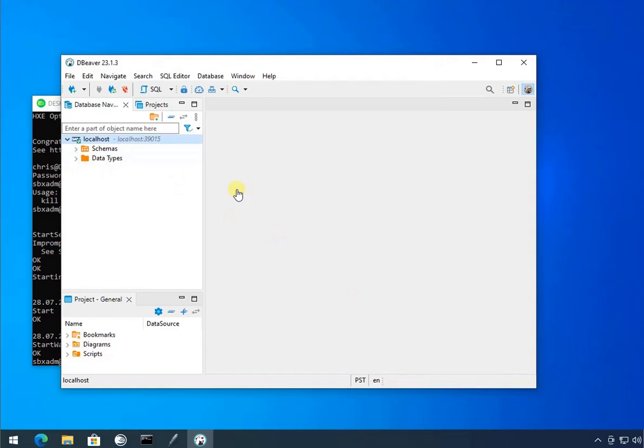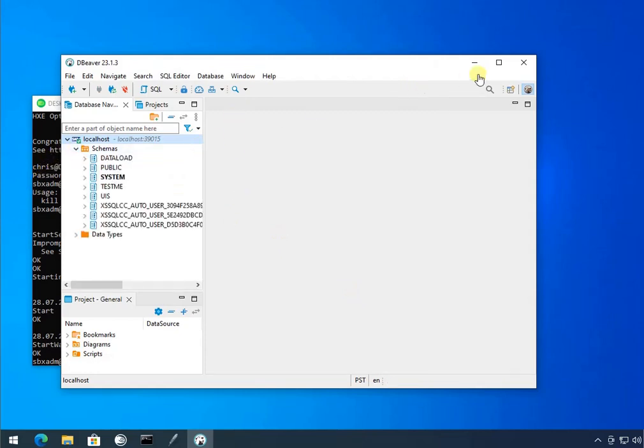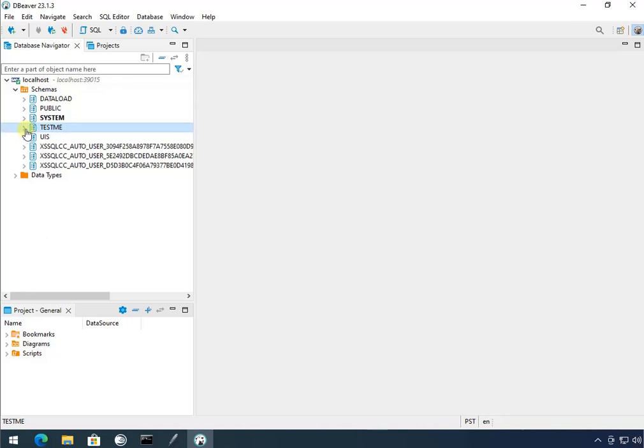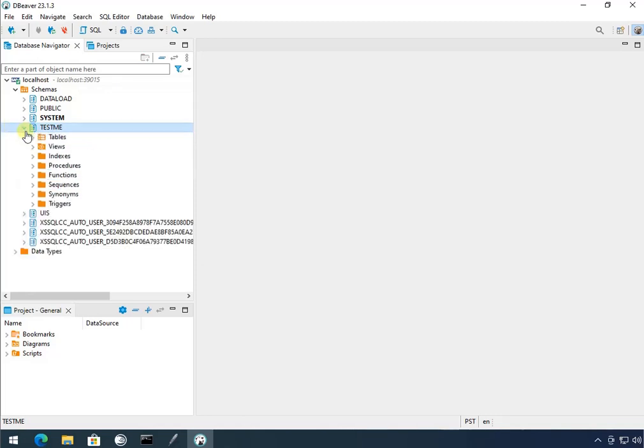Okay, so we're in. And this gives us a nice little GUI environment to play in. I'll maximize that for our viewing enjoyment. Here we're at the system. The test me user that we created last video.